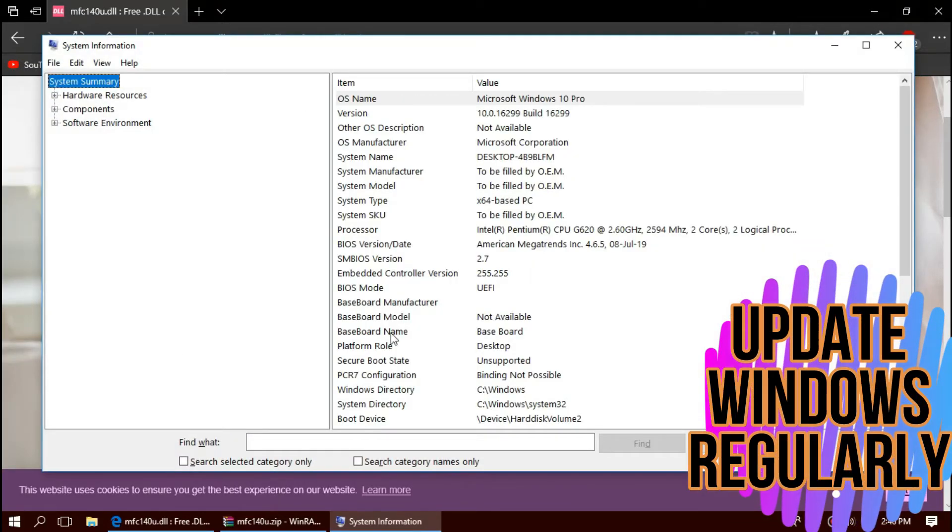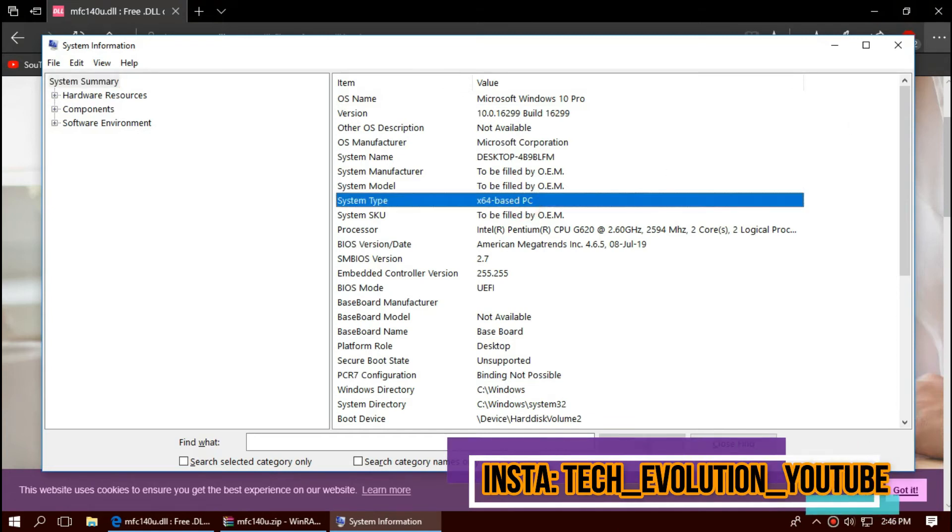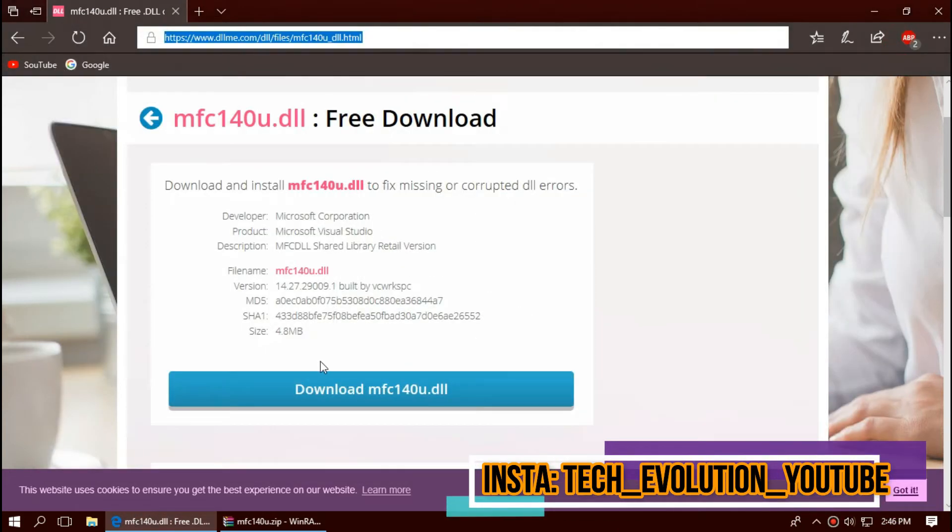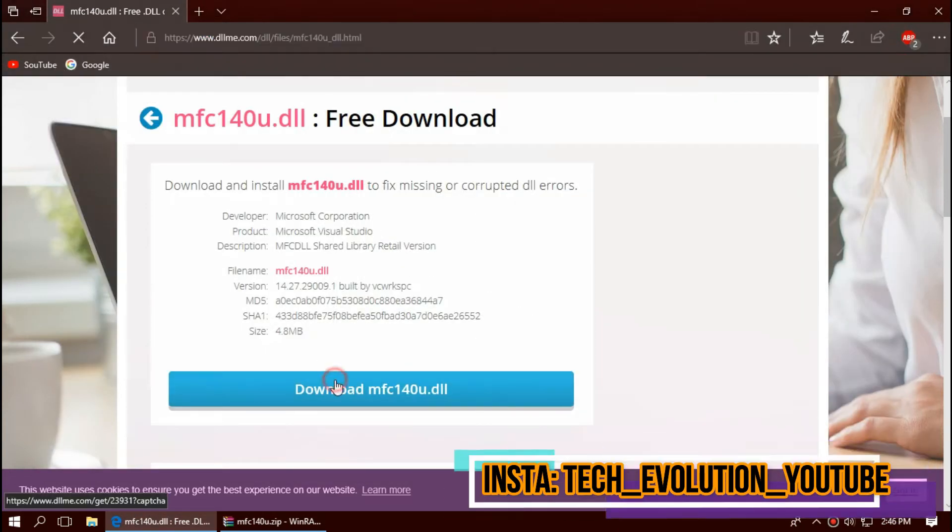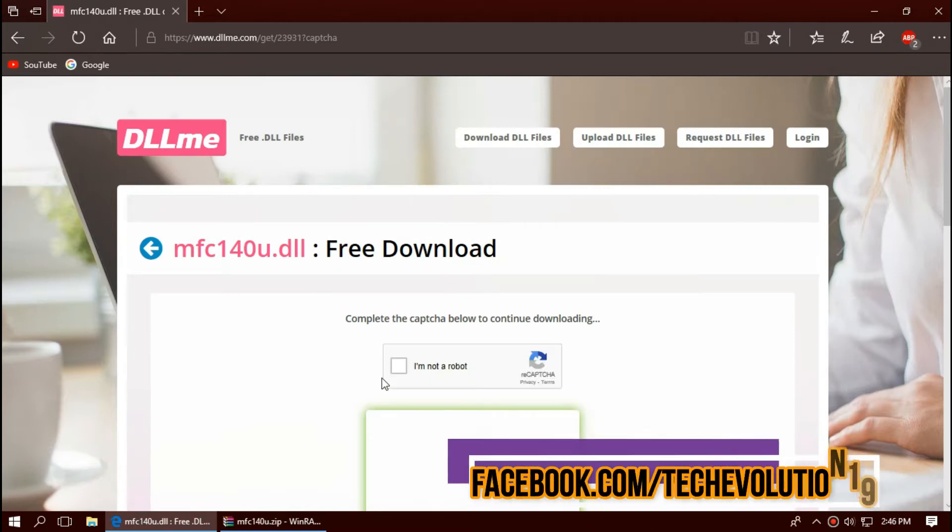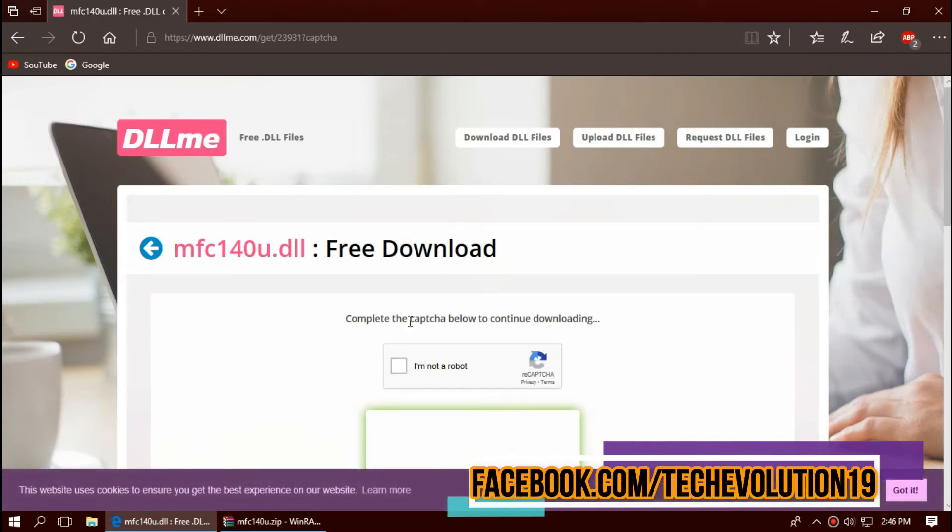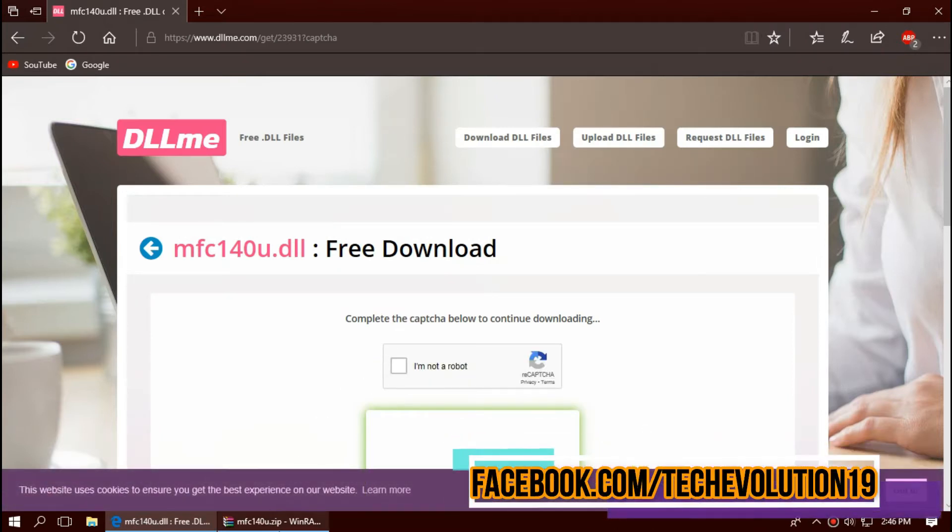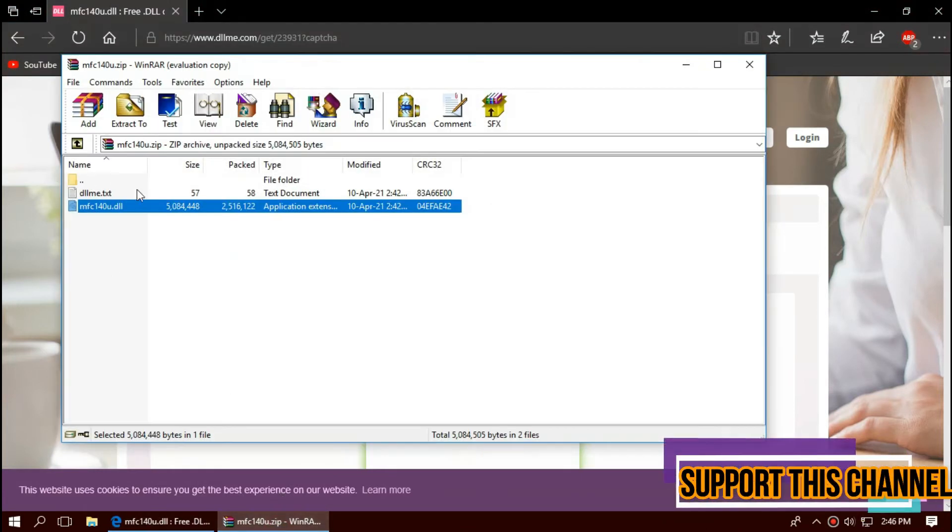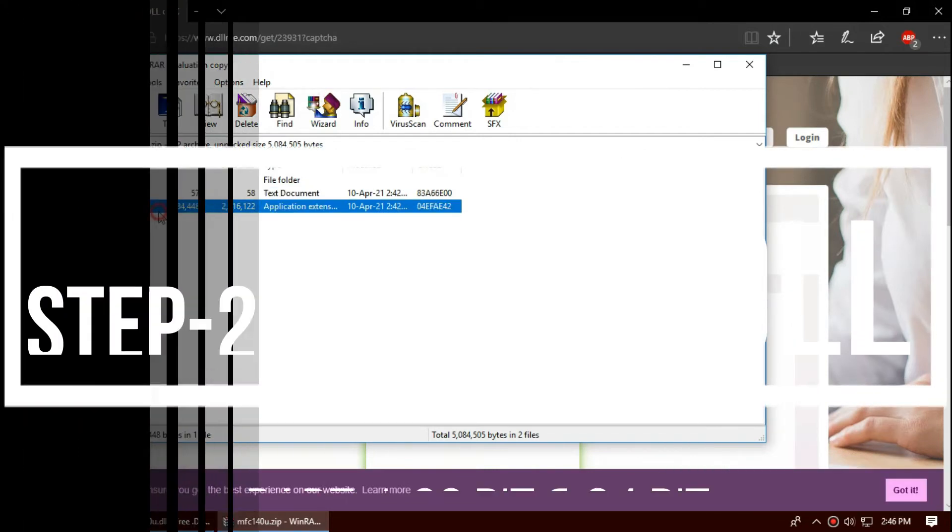As you can see, mine is 64-bit, so let's proceed to the download button. By completing the CAPTCHA challenge you can download this. To save time I have already done this, so I'll be using that. The downloaded file has the DLL file in it.